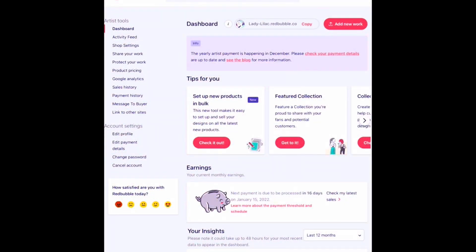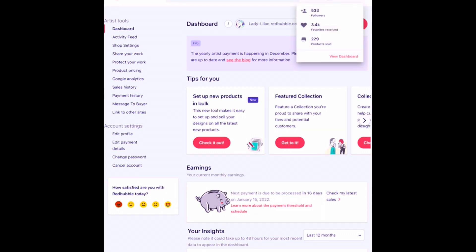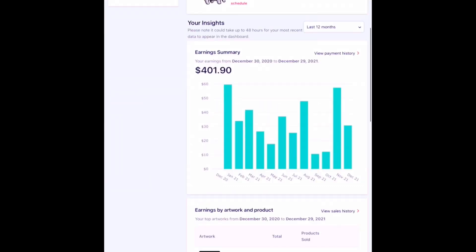Hello everyone, here we are in the dashboard of my Redbubble shop. First off, let's take a quick look at my statistics. So at the end of December 2021, I have a total of 533 followers. I have received about 3,400 favorites on my designs and I have sold a grand total of 229 products.